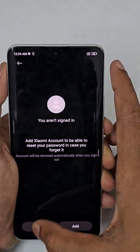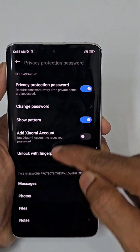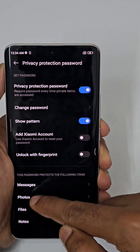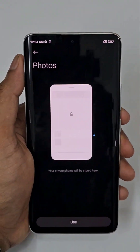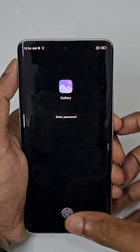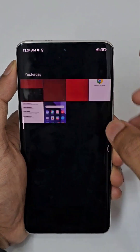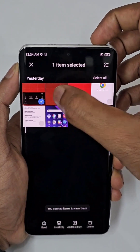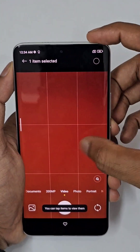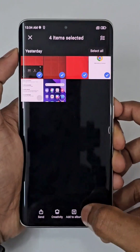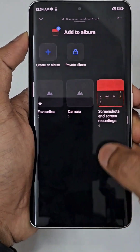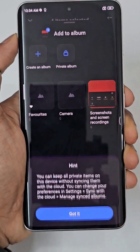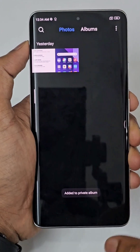Clicking 'not now' for the moment. You can see files and photos — let me click Photos and then click Use, so it directly goes to the gallery. I am selecting a few photos — one, two, three, four — then tap 'Add to Album'.